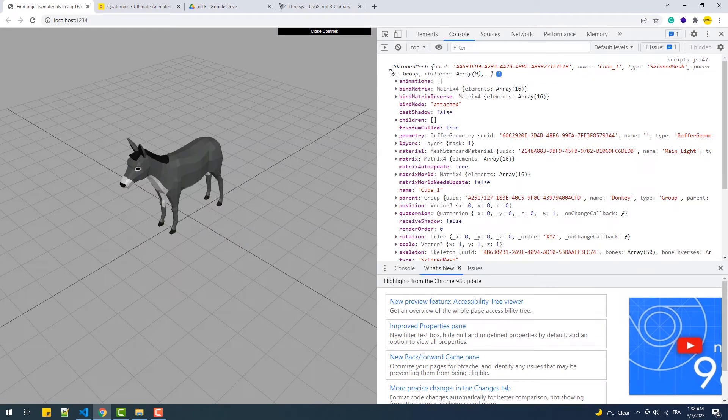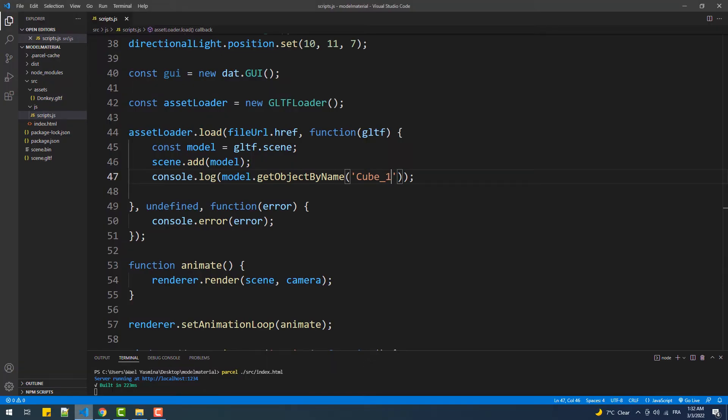Now if we want to change the color of this component's material, we just type the following line of code.